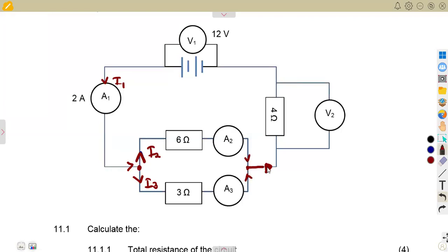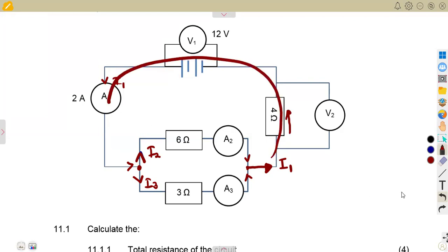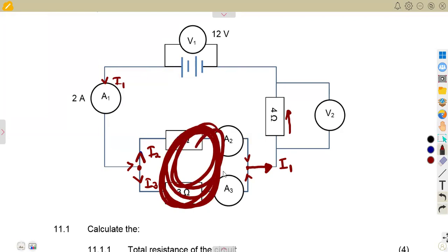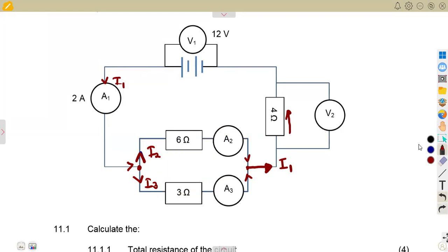They meet at this point and join together. So the supply current, which is I1, is the same that flows through this point, because this is in series to this one. But these two are in parallel and have different currents. What is the same here is the voltage — the voltage across the 6 ohm is the same as the voltage across the 3 ohm.